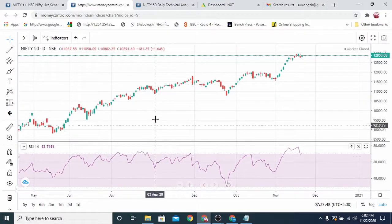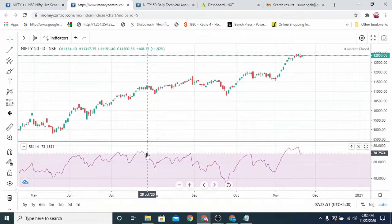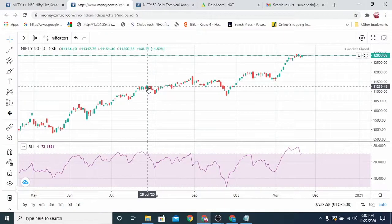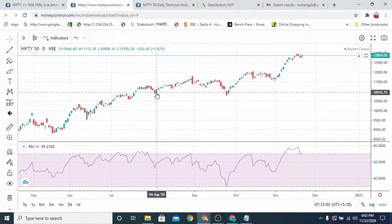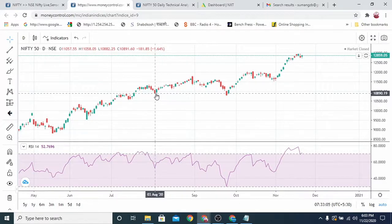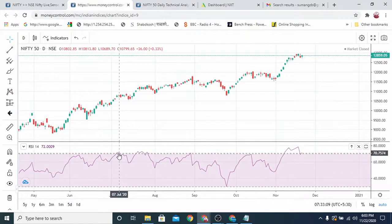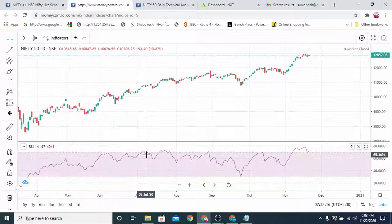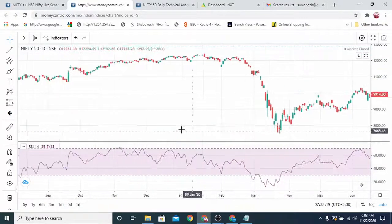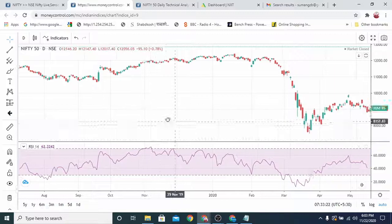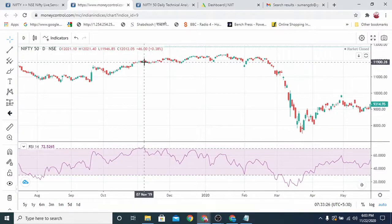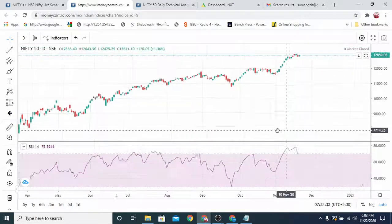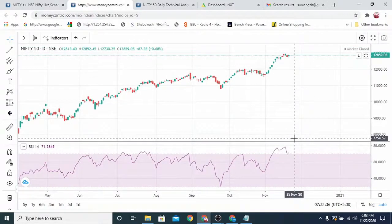Going back further, RSI was around 70 on 20th July — Nifty was trading at 11,239 and it came down around 400 points. It was at 70 on 7th July as well — it came down around 200 points. Further back-testing also shows it remained flat. So RSI analysis shows that Nifty is going to be flat or may go downward.